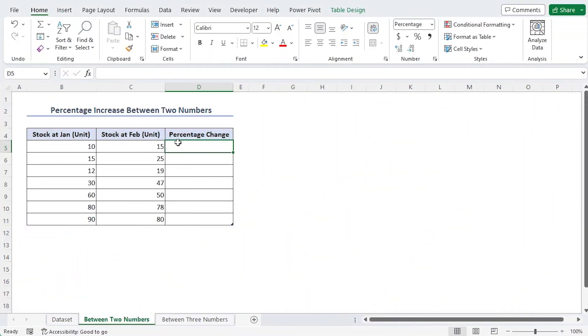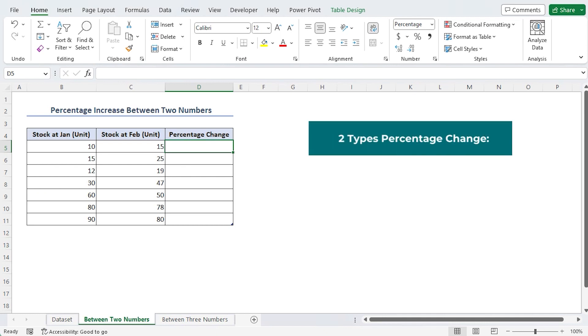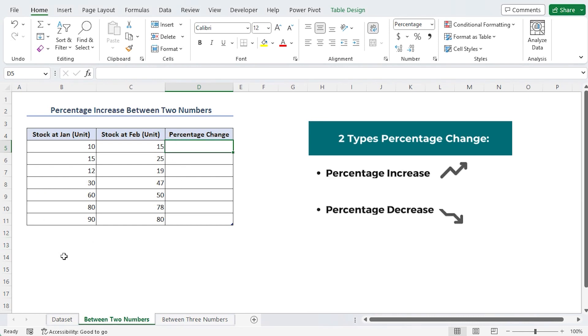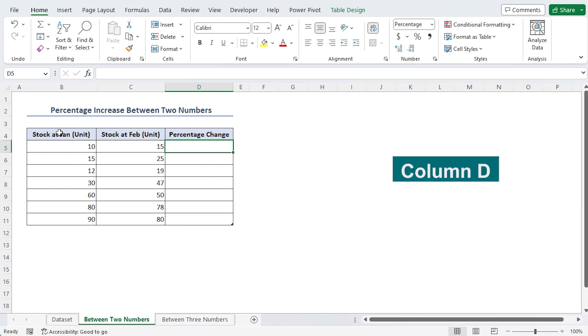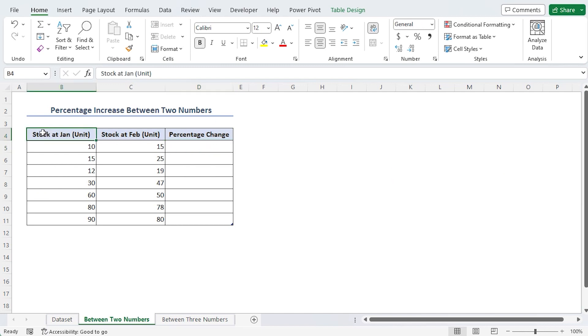We must apply a straightforward mathematical method to determine the percentage change between two integers. We will attempt to determine the percentage difference between two numbers in column D. Stock in January and February are the two values.